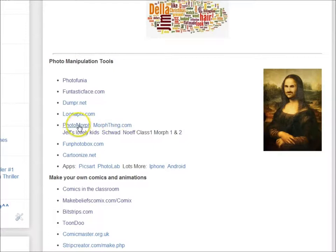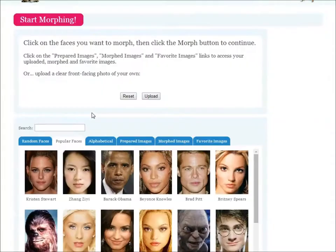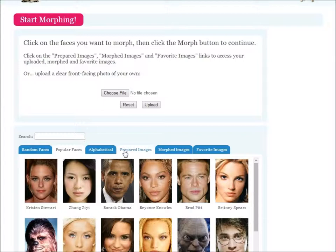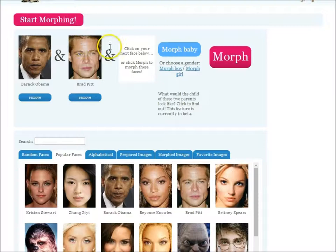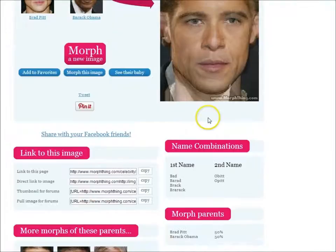One last photo manipulation tool we'll look at is Photomorph. What this lets you do is take two different images and morph them as a combination, or to see what a baby would look like. As an example, we'll choose President Obama and Brad Pitt. If we were to mix these two faces, this is what you would get — a combination photo.